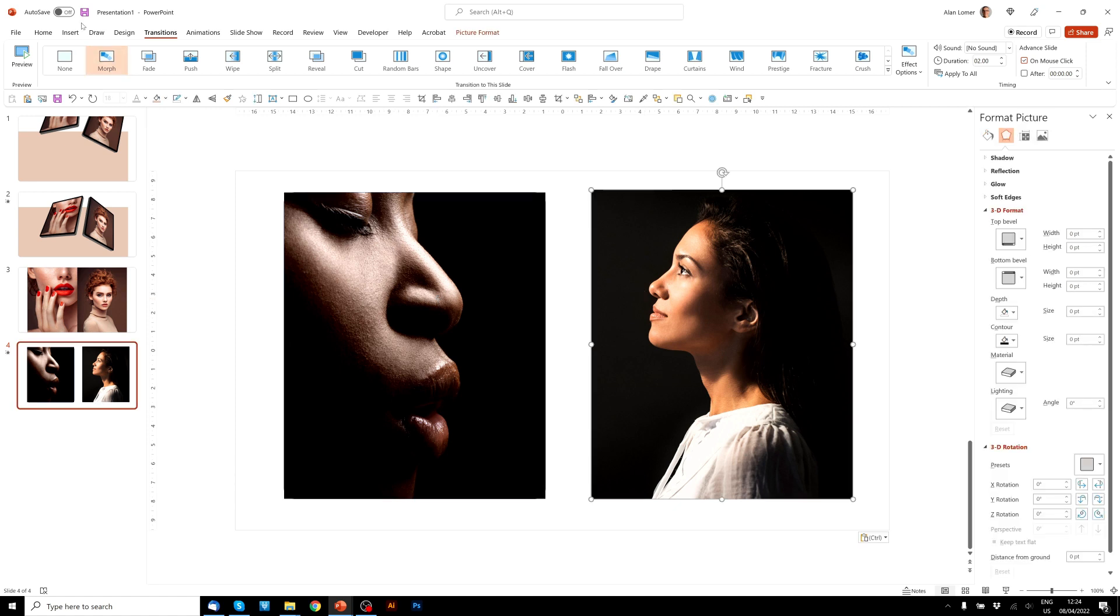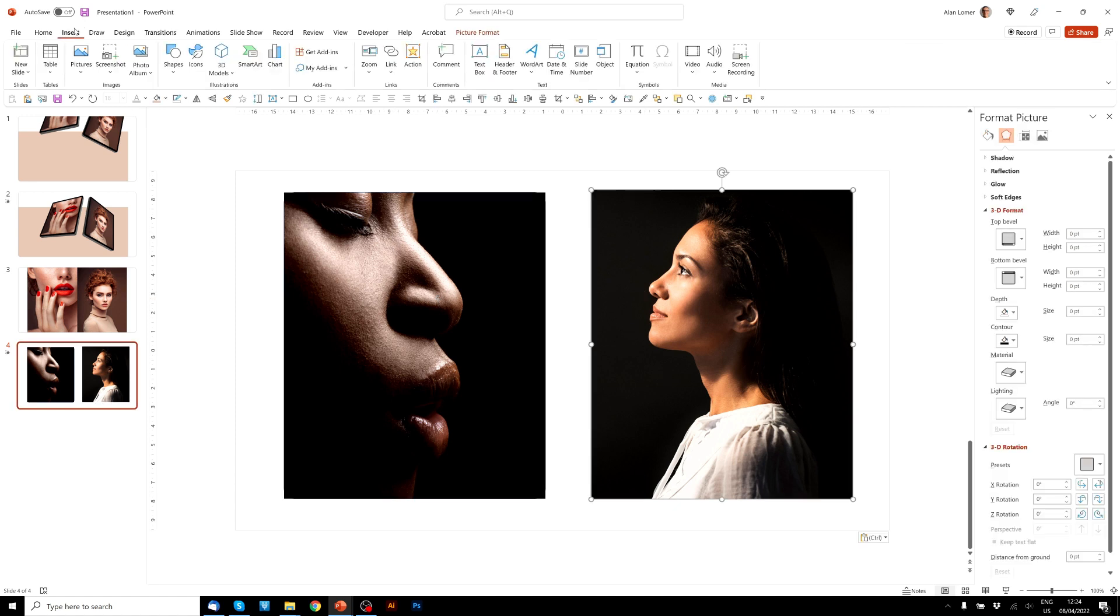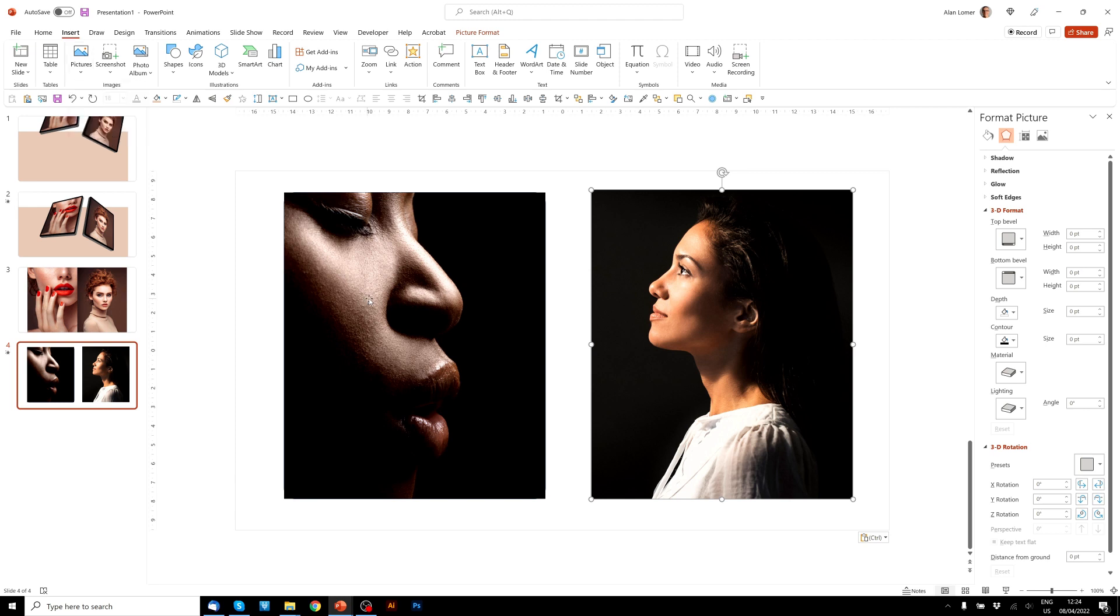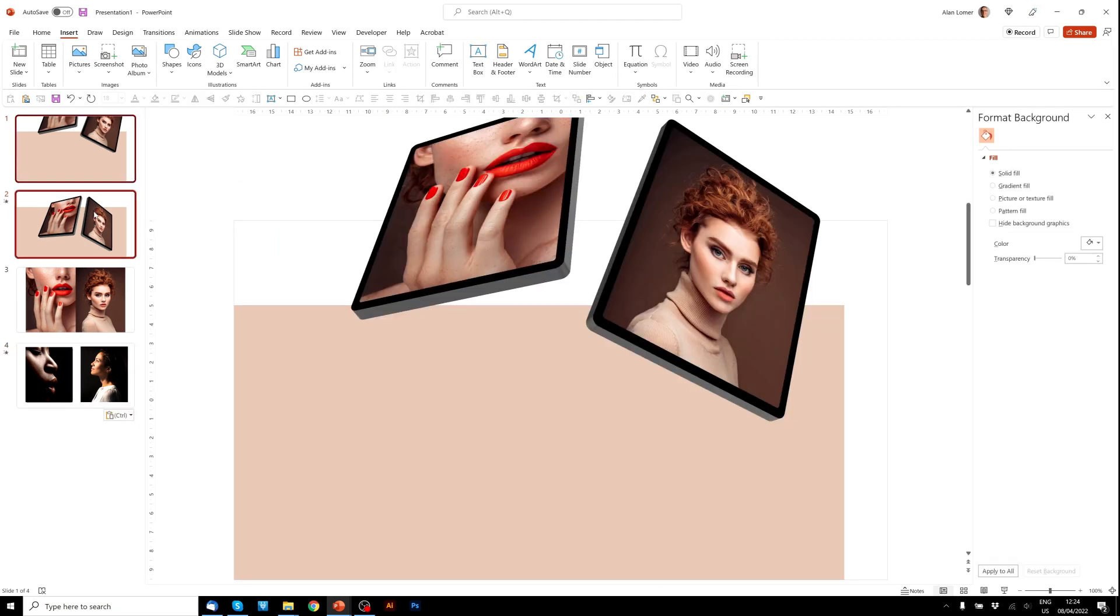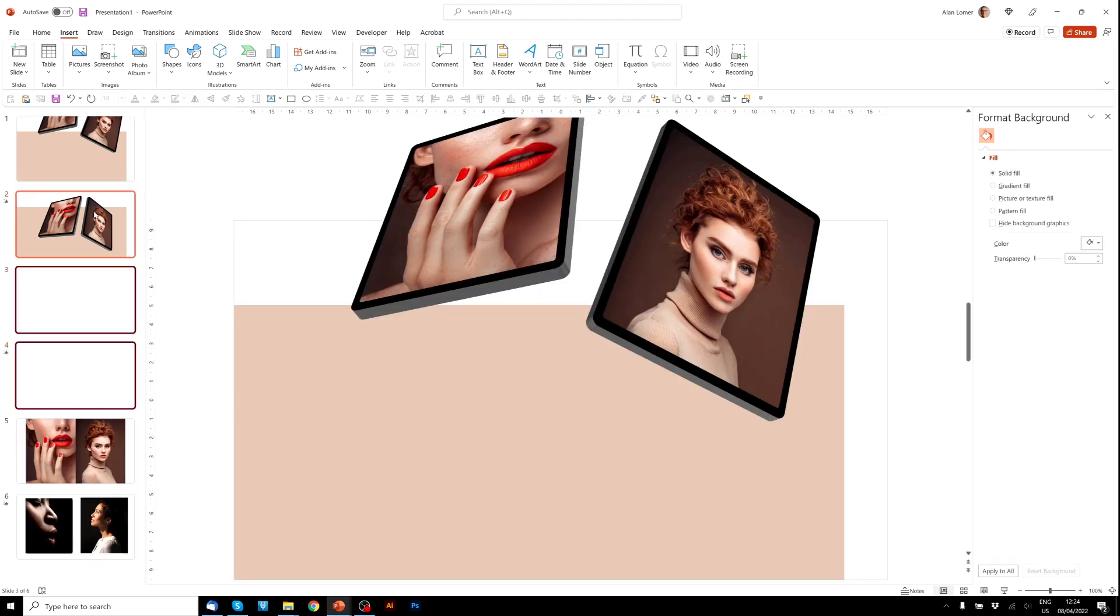You can get any of these images you want by going to insert, and then choosing pictures, stock images, and typing in to the search bar what you're looking for. For these, I just typed portrait and chose the ones I liked.